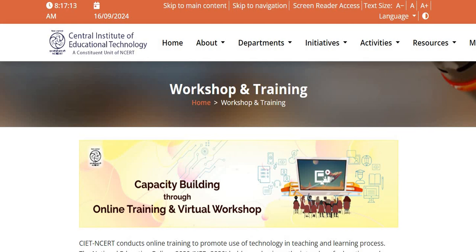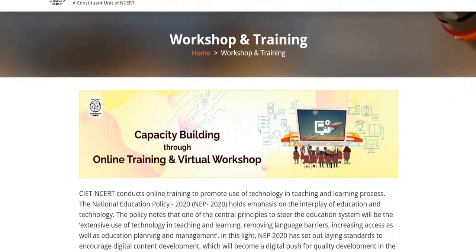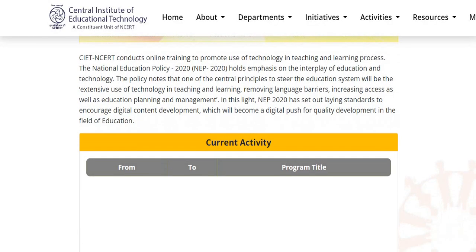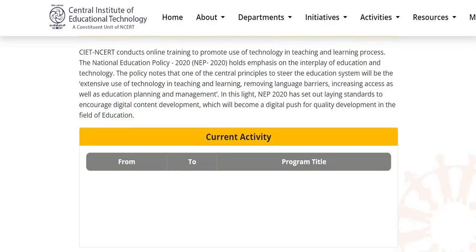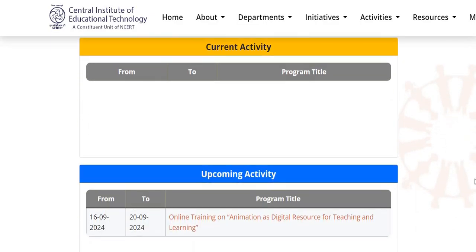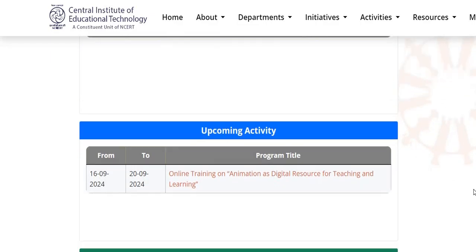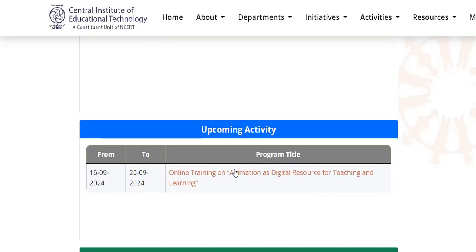A very good day to all of you. Welcome to Tashu Tech channel. CIT and CRT conducts online training to promote the use of technology in the teaching and learning process. One of the upcoming activities is online training on animation as a digital resource for teaching and learning. This training will take place from 16th to 20th September 2024.